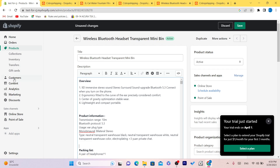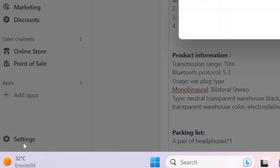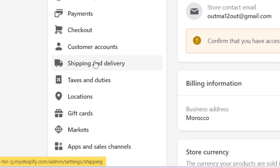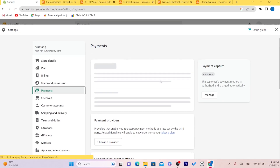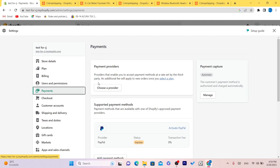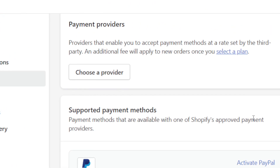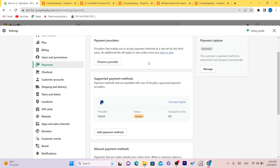You have to add your payment method. Click on Settings in Shopify, then click on Payment and add your provider. Some people use PayPal, some people use Stripe. If you don't know how to add a payment method, just search on YouTube for how to add a payment method and come back to this video.